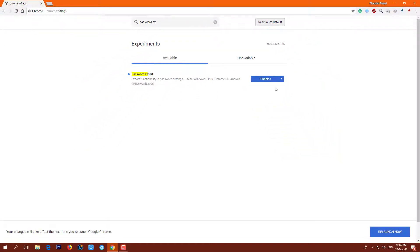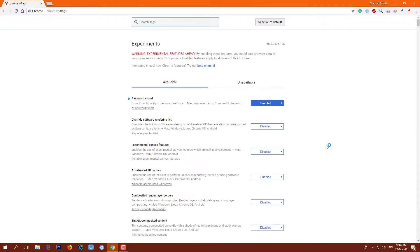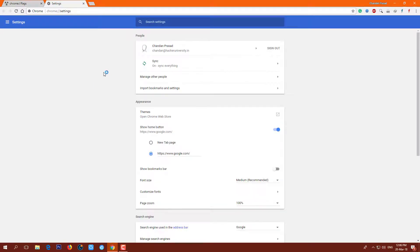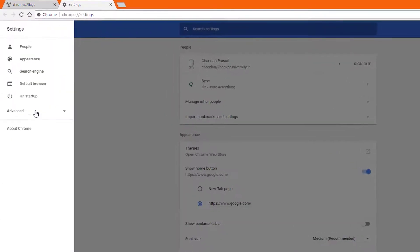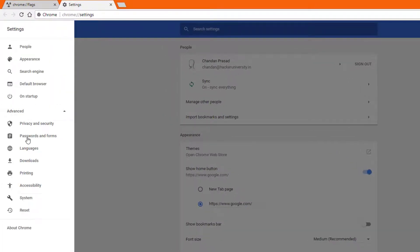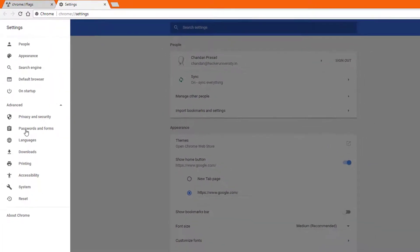It will ask you to relaunch the browser. Do this by clicking on the Relaunch Now button. After that, go to Settings, Advanced, Passwords and Forms, and Manage Passwords.